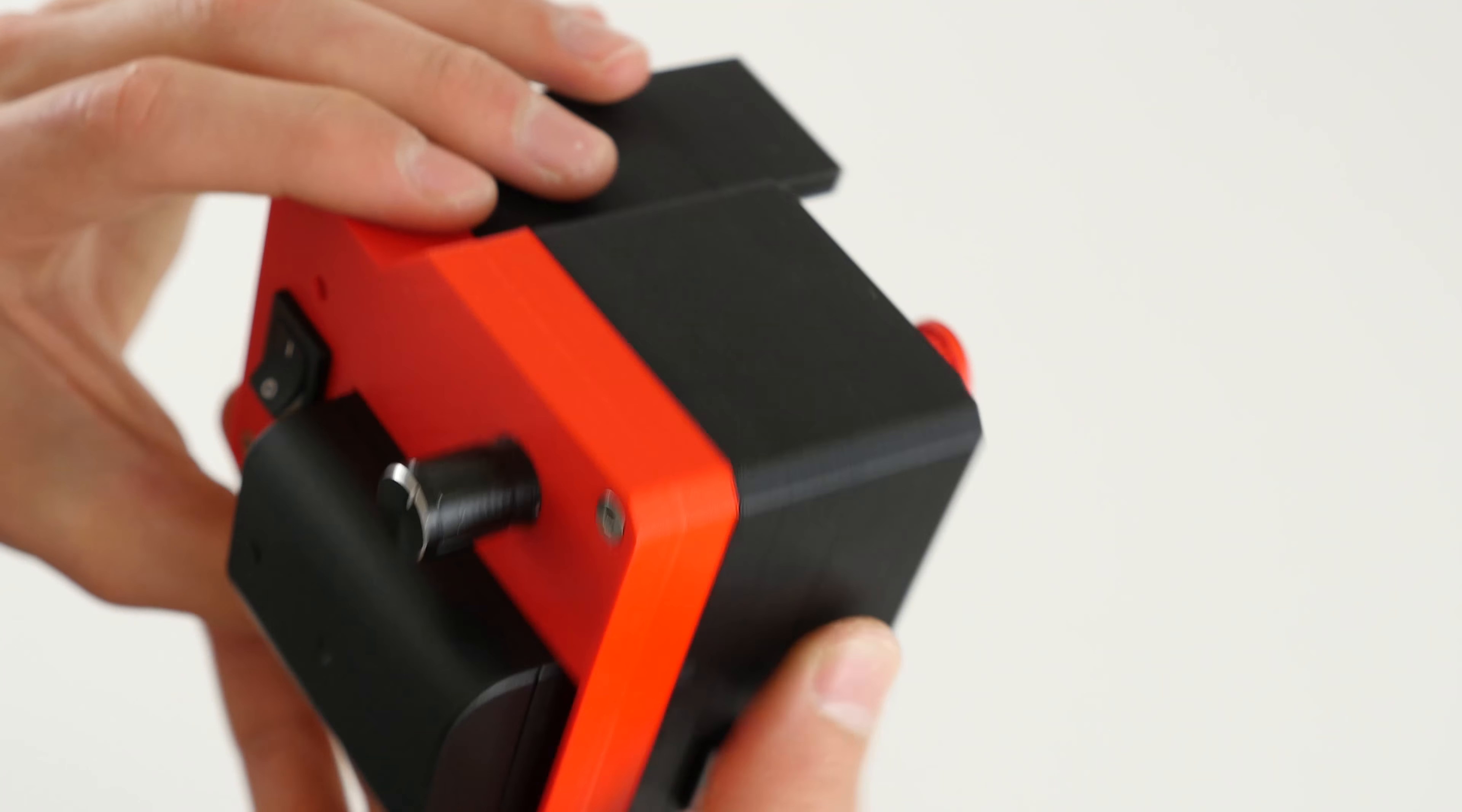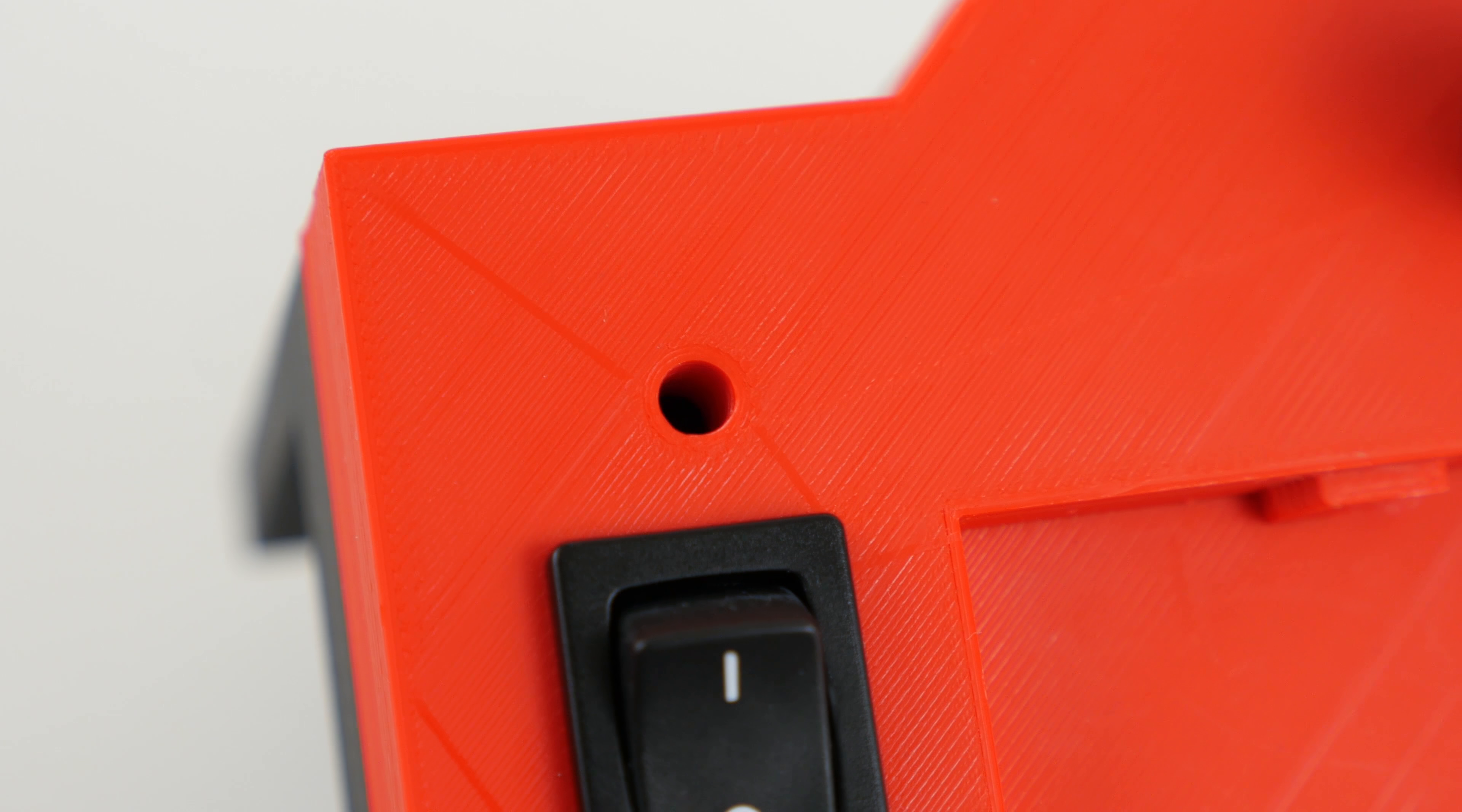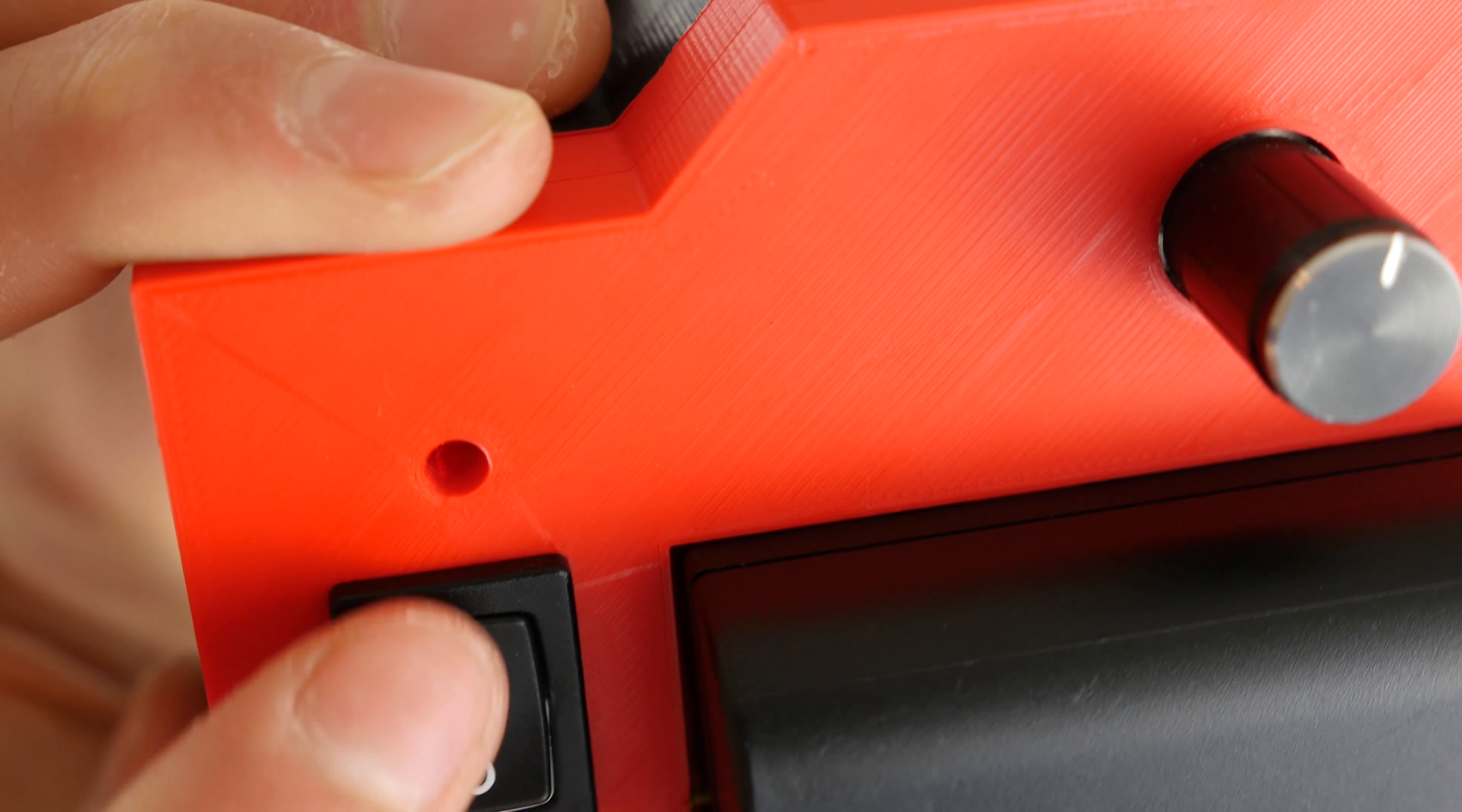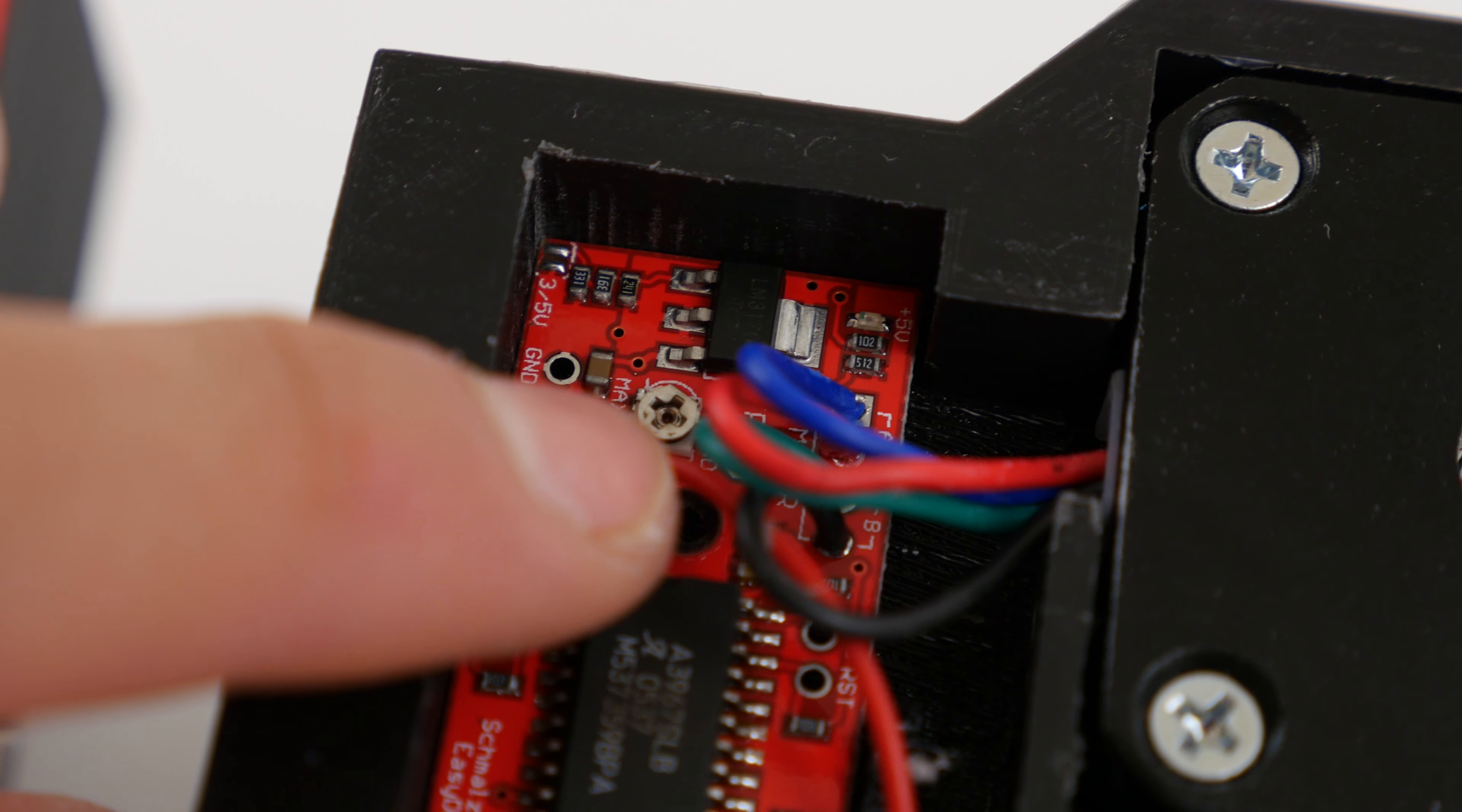Finally, on the back of the VersaSledder there is a hole for adjusting the torque of the motor. It comes at a good setting out of the box, so I don't recommend changing it at all, but if you want to, you can use a Phillips head screwdriver to do that.